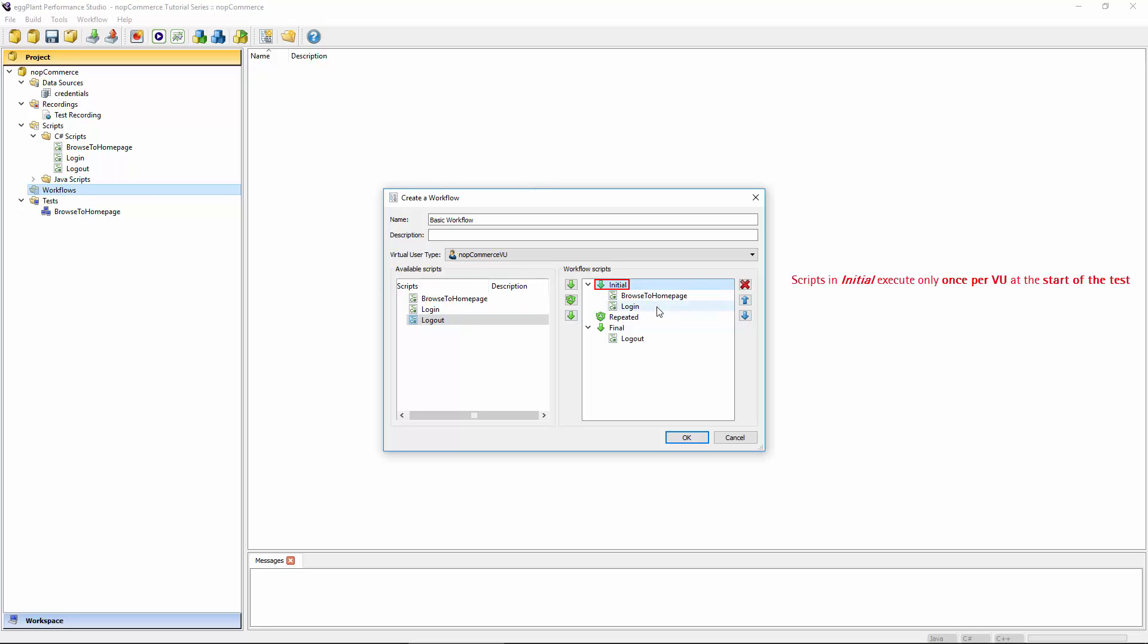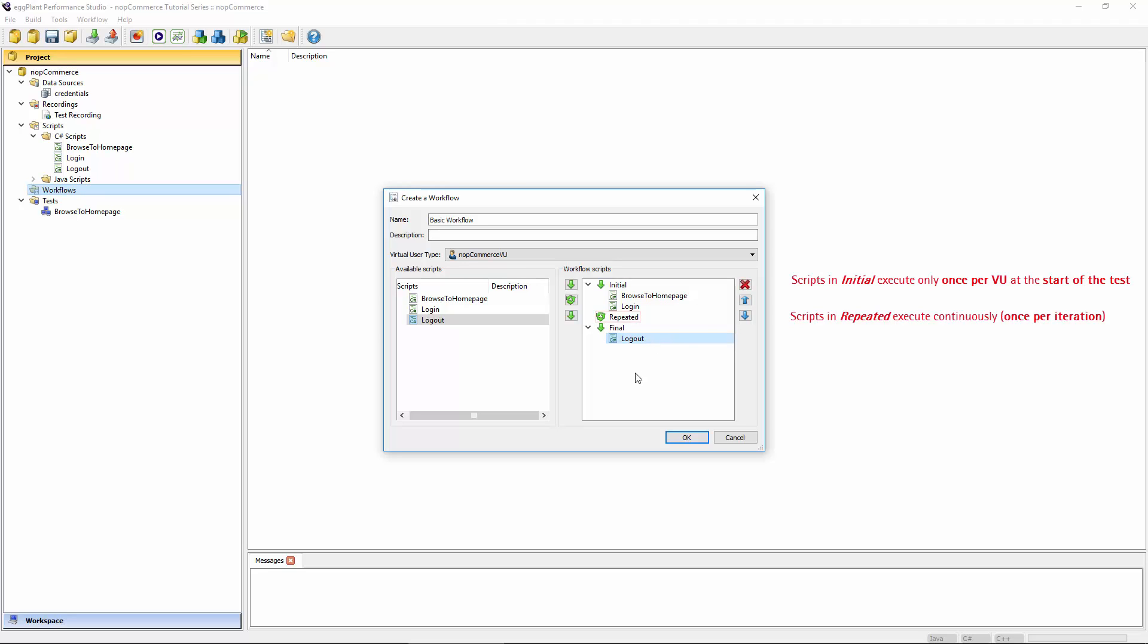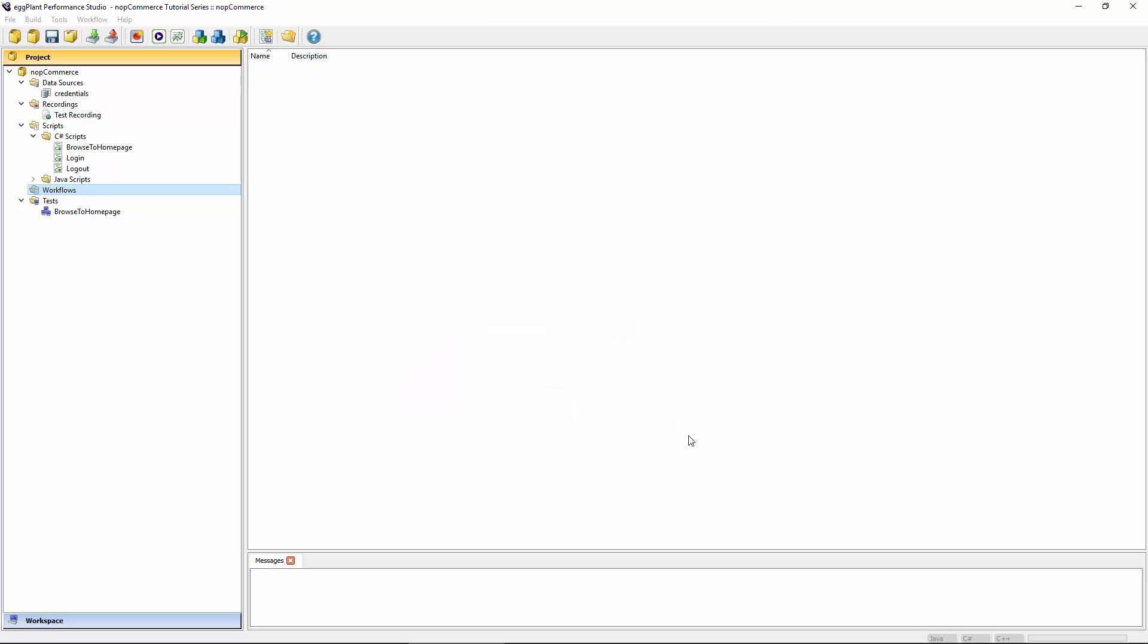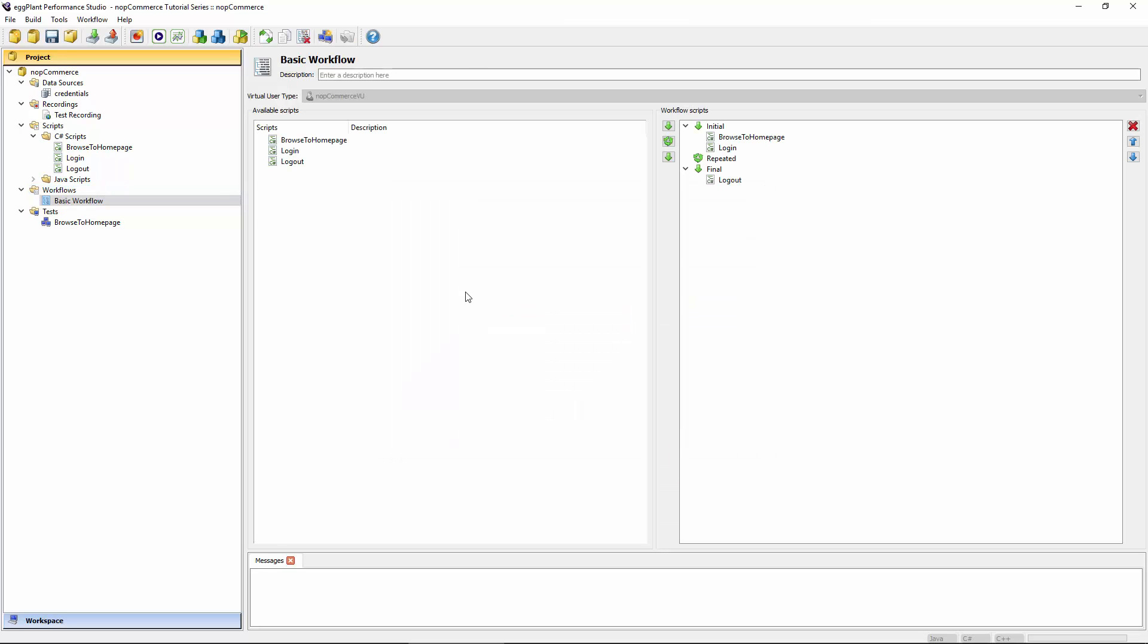For now, this is basically saying that each virtual user is going to browse to the homepage once at the start of the test. Afterwards, they'll do a single login. And then after that, there's nothing in the Repeated, so nothing's going to happen there. It should just log out at the end of that. Even if I have multiple iterations set because I haven't got anything in Repeated, it will actually just go from Initial to Final and run my three scripts. It's a bit of an incomplete workflow at the moment. Eventually, we'll want to add some scripts to the Repeated block as well.